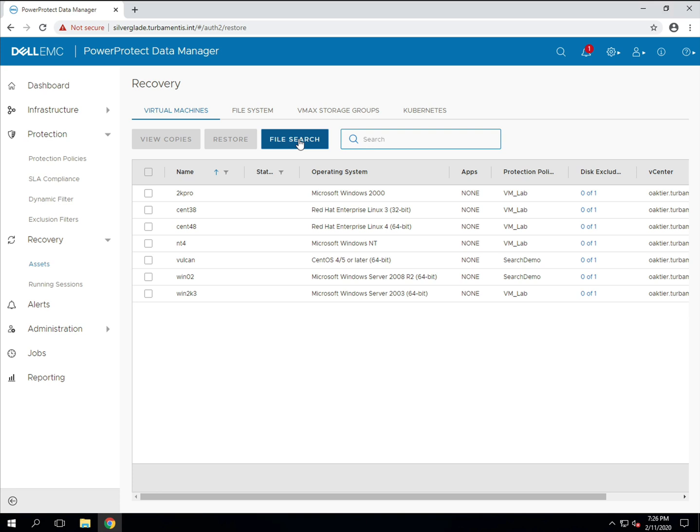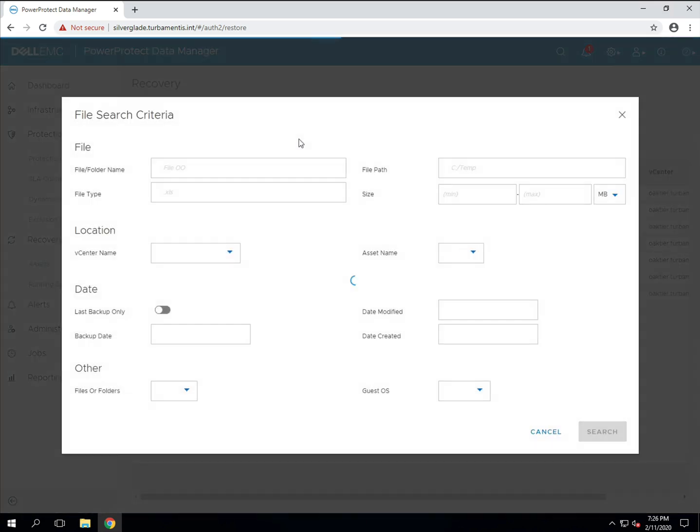Clicking the file search button gives you a prompt to enter details about the files you're looking for in image based virtual machine backups. I'm actually going to search for the NetWorker client installer. I know it was on one of my virtual machines and I want to be able to recover it.